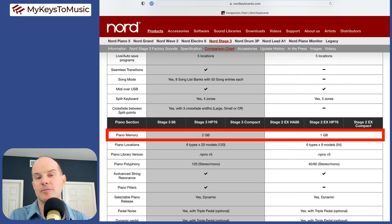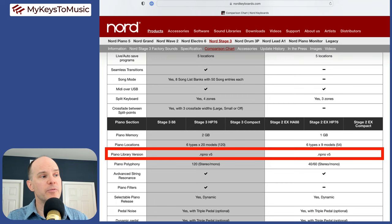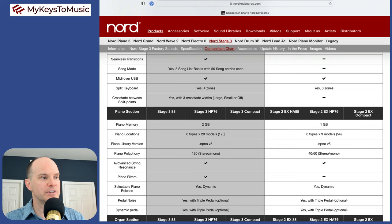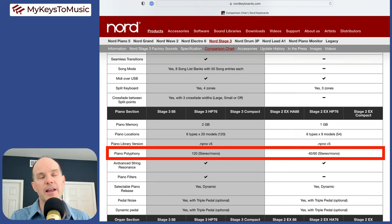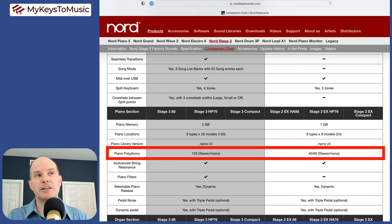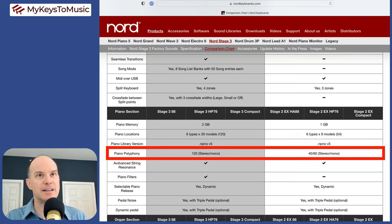Piano polyphony, here is a big difference. 120 voice polyphony, stereo and mono on the stage three, 40 for stereo, 60 for mono on the stage two. That's a big difference. For those who are playing lush piano sounds with a lot of notes and heavy sustain, you will notice potentially dropouts on the stage two long before you notice them on the stage three. I can't honestly say I have a lot of situations where I run out of polyphony on the piano engine.